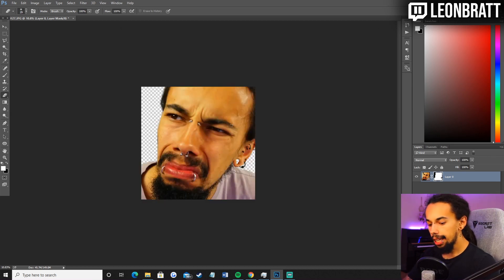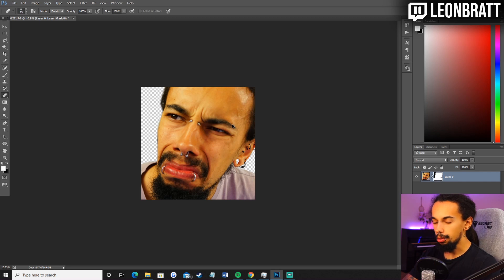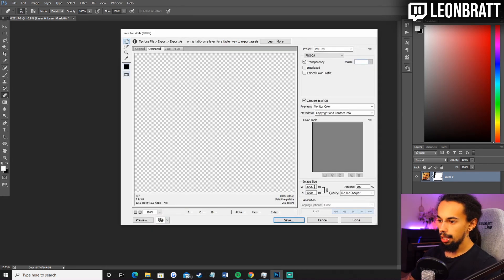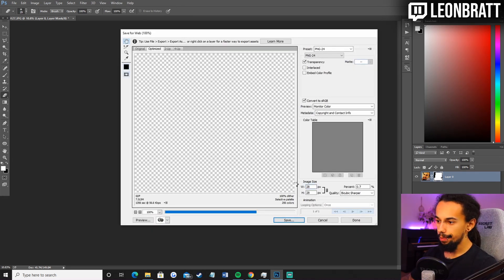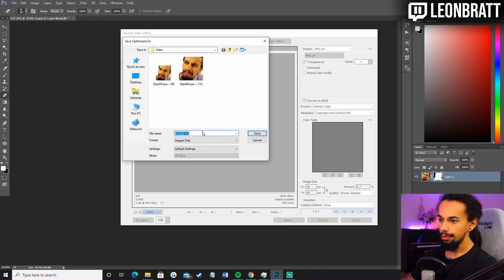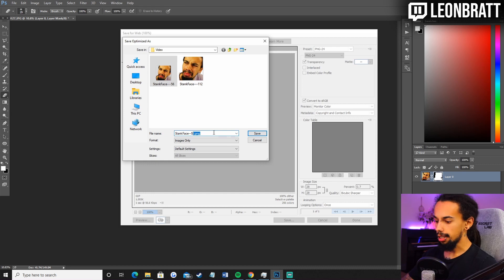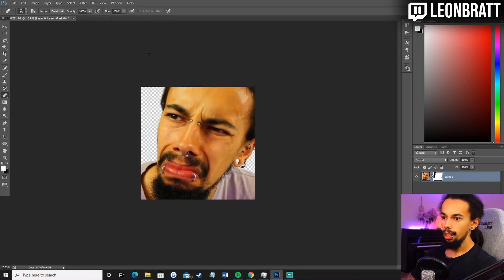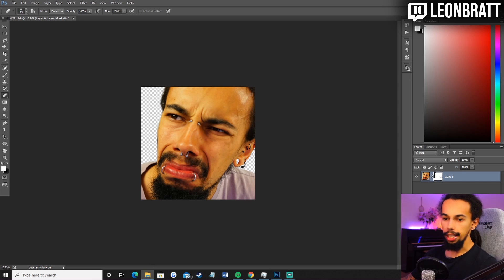And then same again. Control, shift, alt, S. Image size 28. Enter. Save. Click on the 56. Change this here to 28. And that's it. That is it.